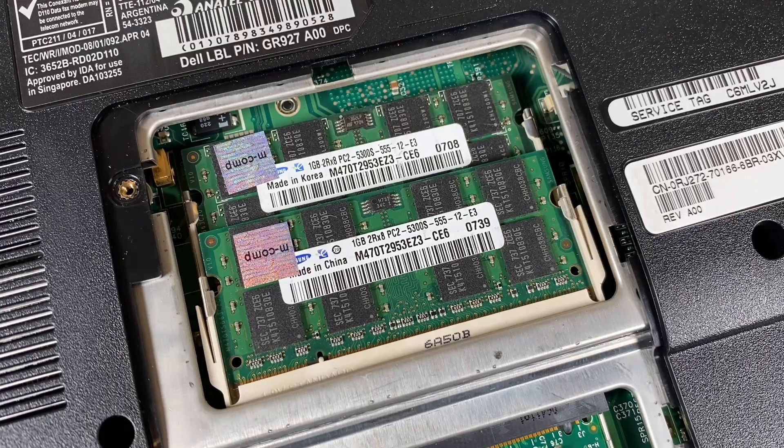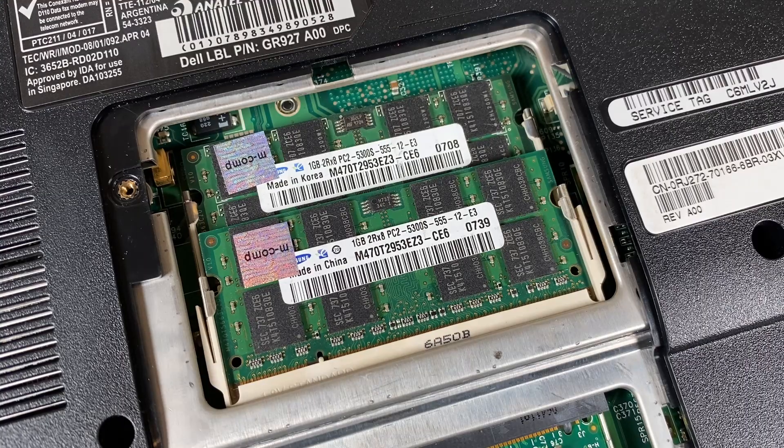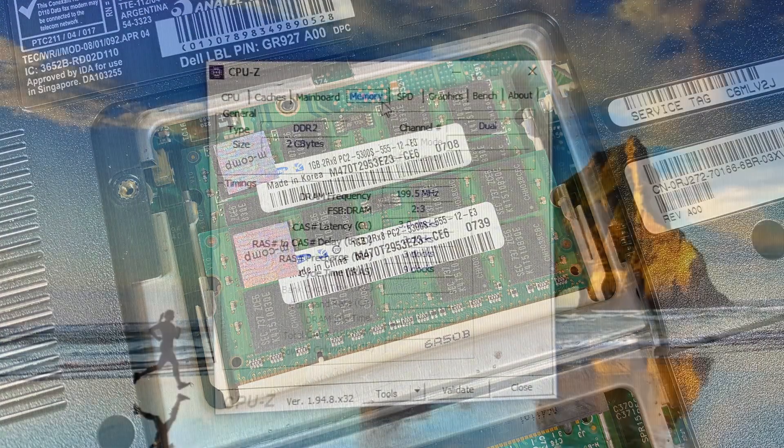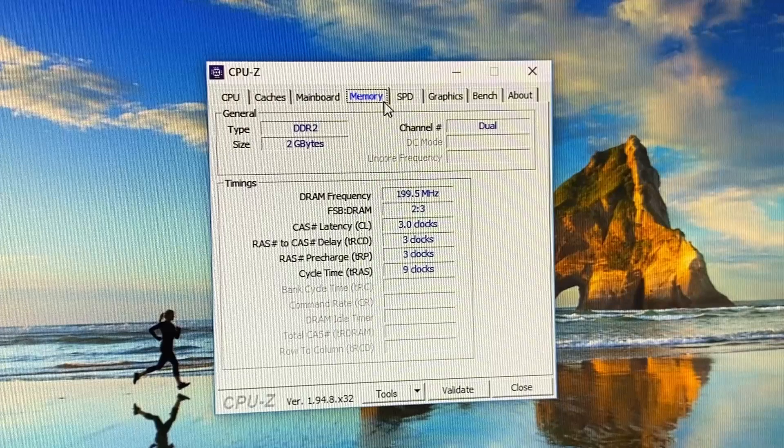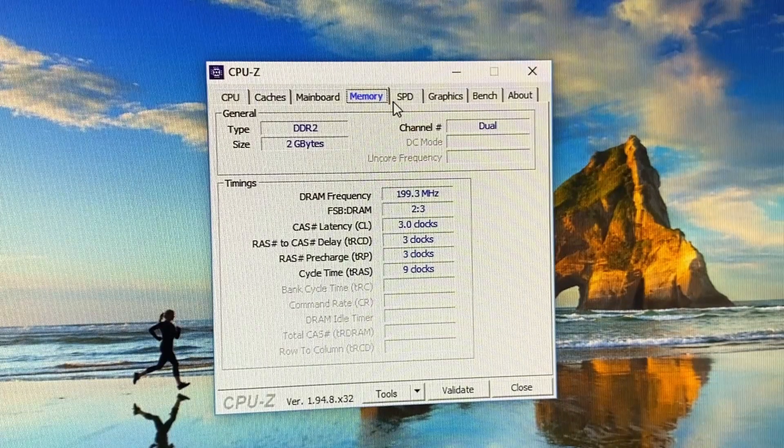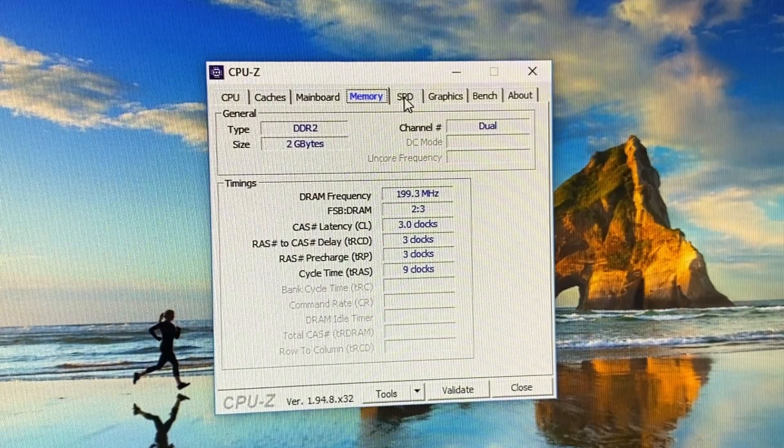As for RAM we have 2 gigabyte of dual channel DDR2-667, although it's capped at DDR2-400 in this machine. You could run Windows 10 on less than a gigabyte even, but to give it its best shot I've fully decked out this machine.